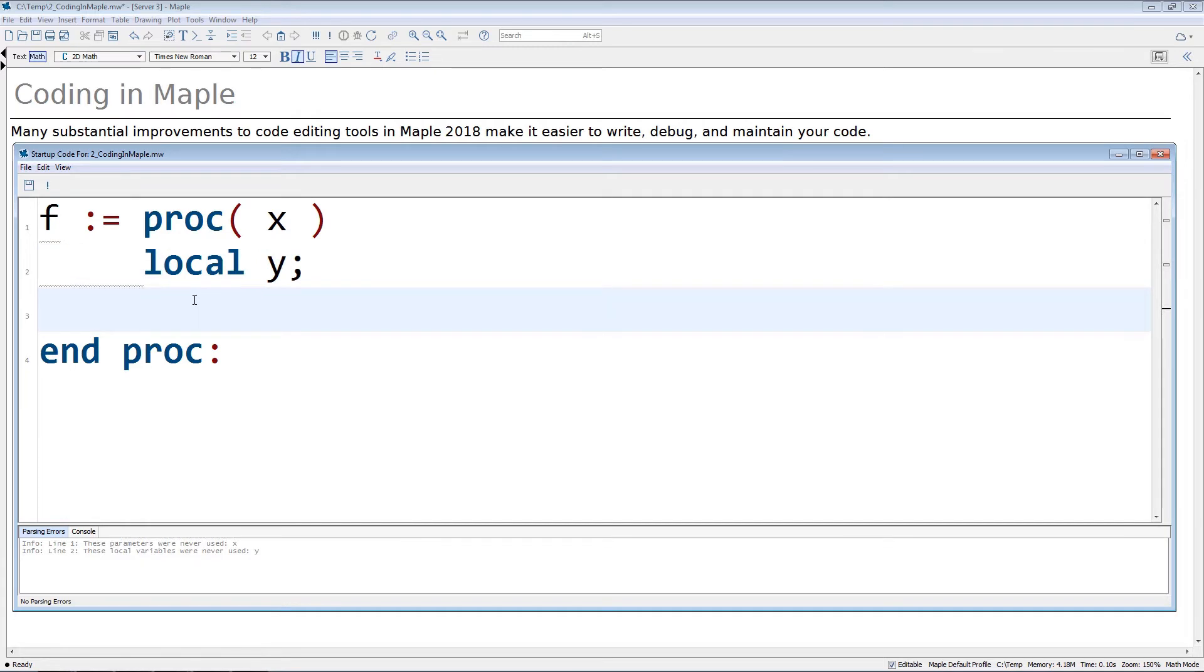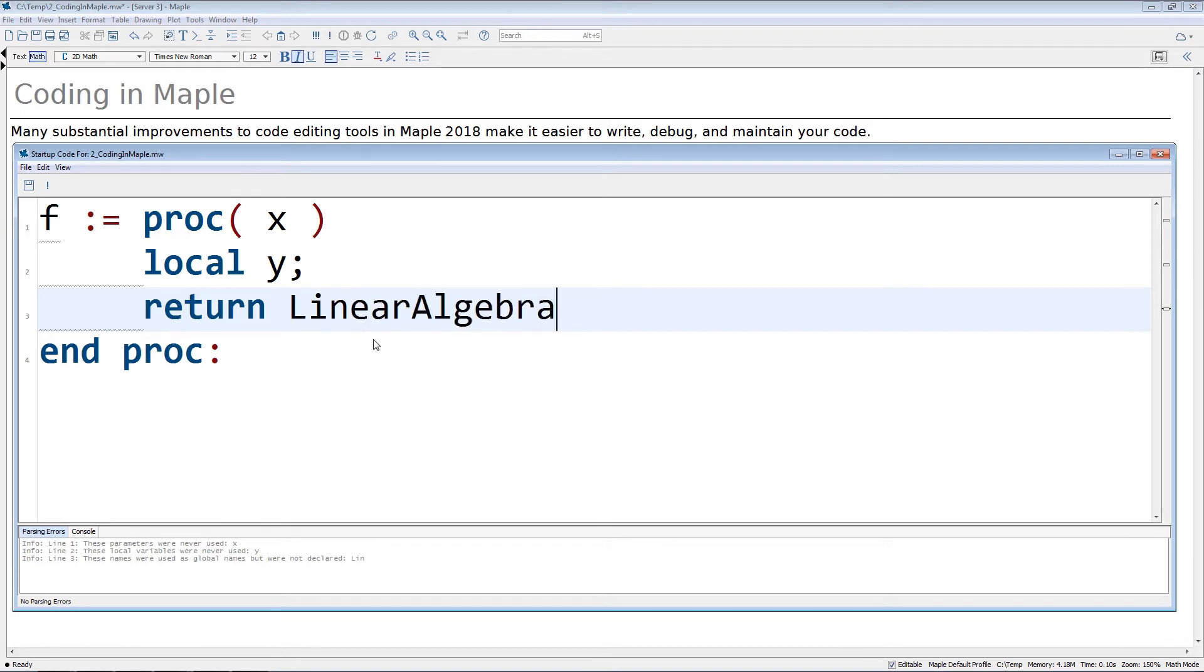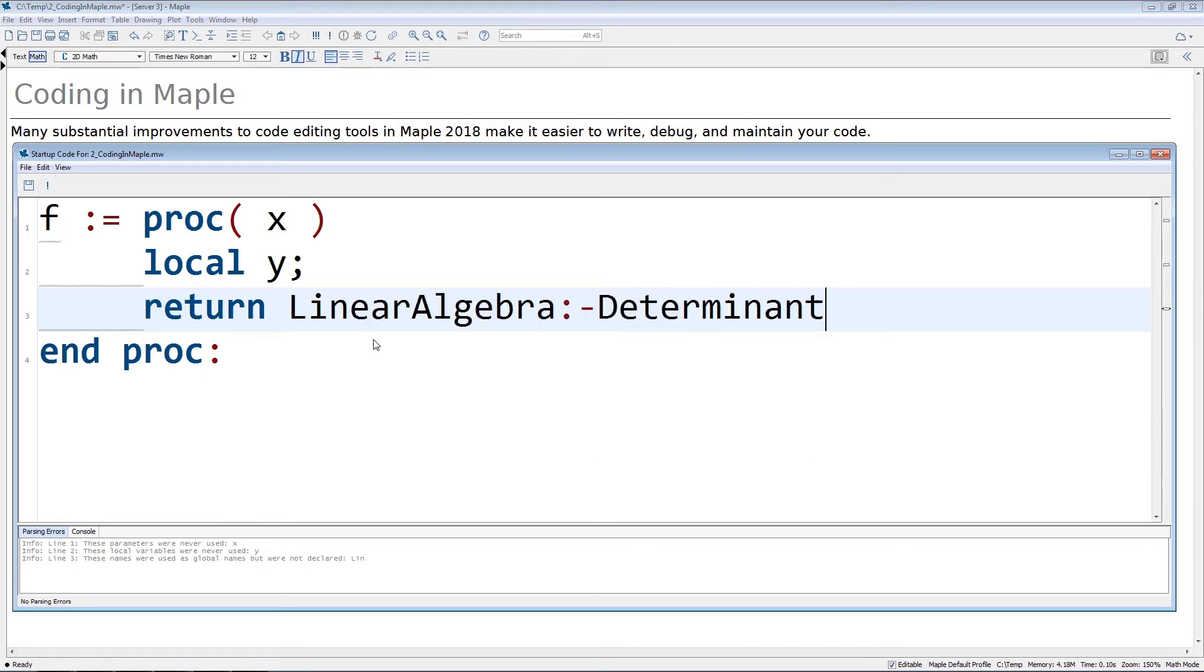New built-in code analysis tools and testing environments help you to write and debug much more easily. What's more, command completion is now displayed automatically, making it easier to enter function names and file paths.